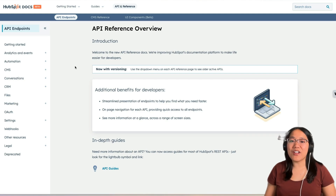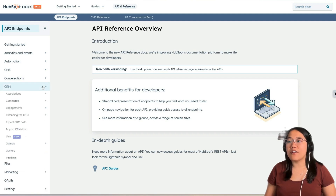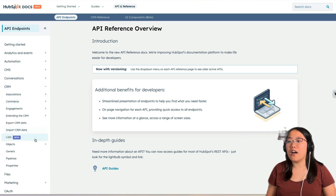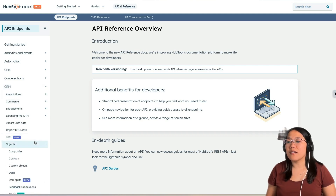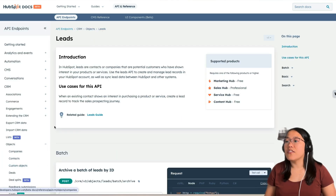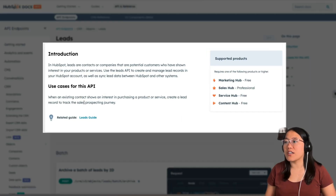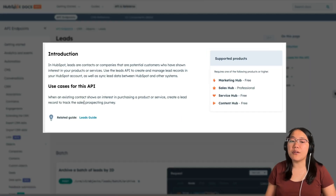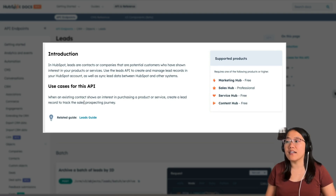On our developer documentation homepage, in the main navigation on the left-hand side, we're going to click on CRM and then click on Objects. And finally, we'll click on Leads. The first thing you'll see is an introduction that tells you a bit more about what the Leads API does and the use cases for this API.